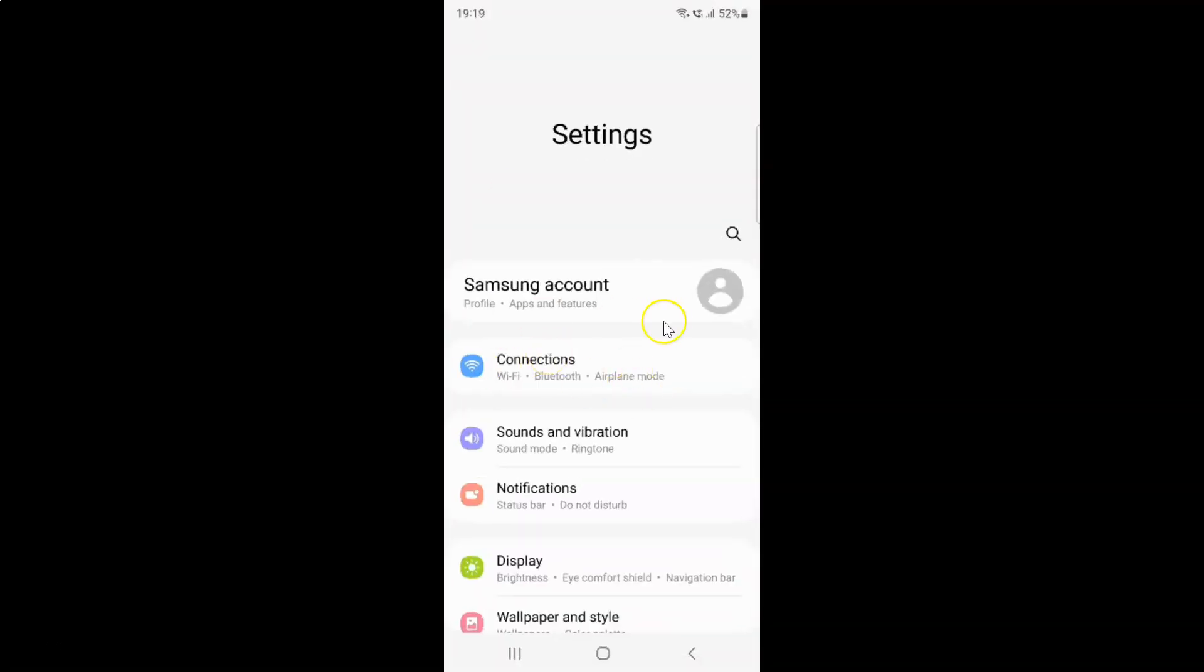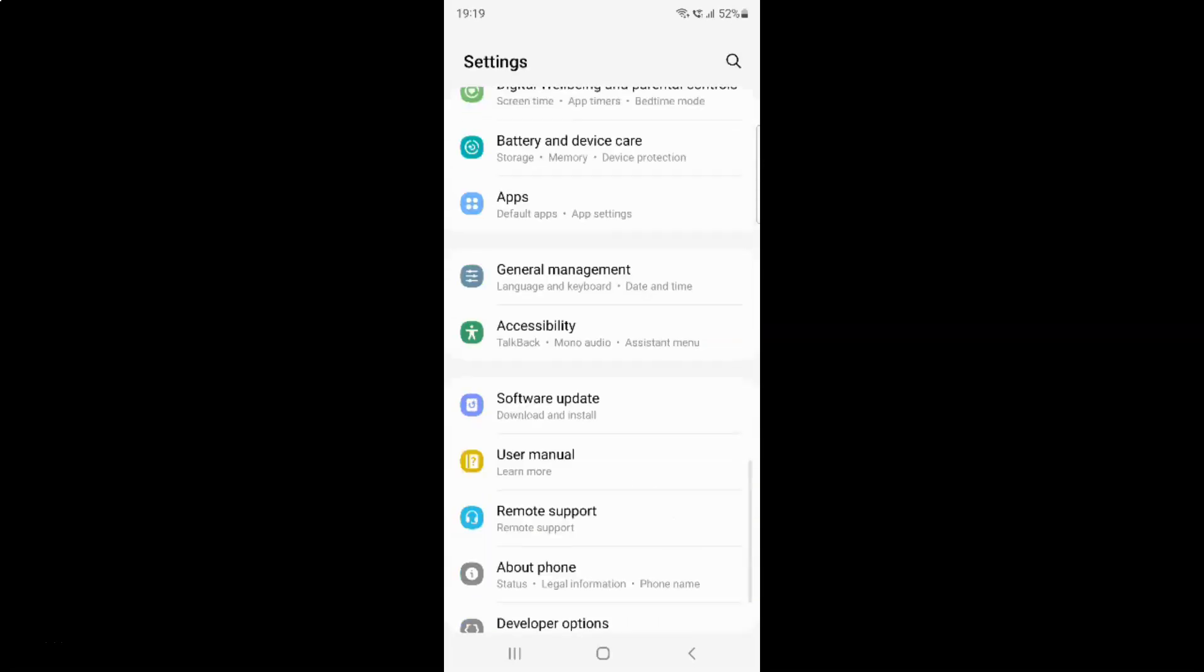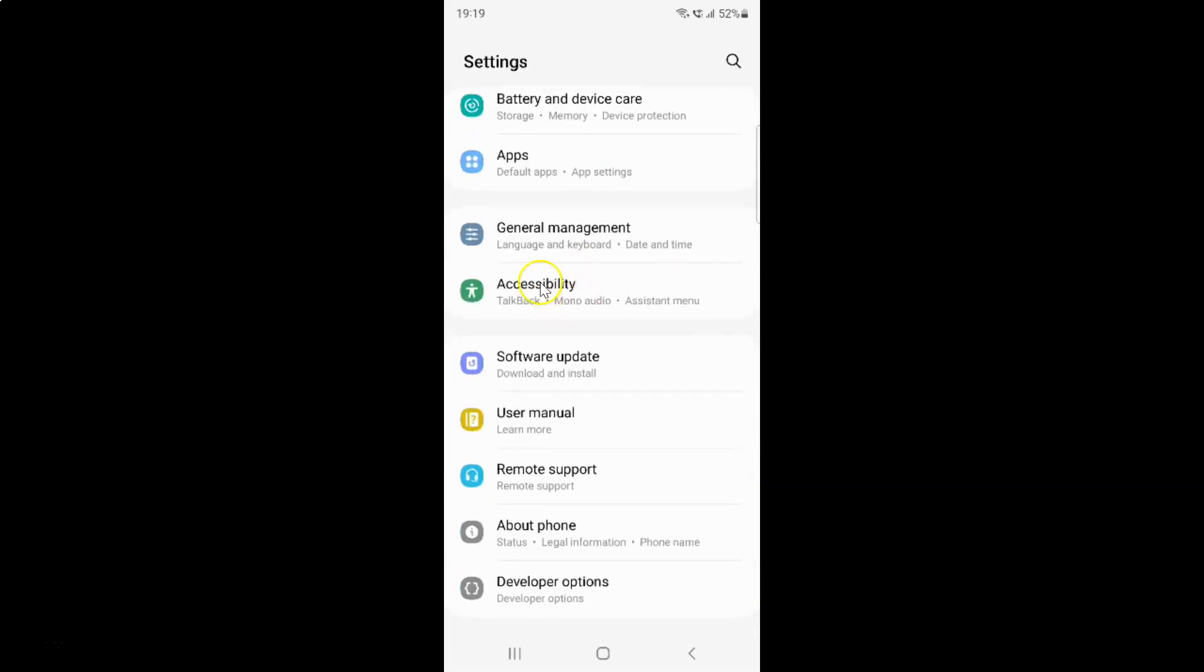It's now opened and after that scroll down to accessibility. So let me go to that. So here I have this accessibility.